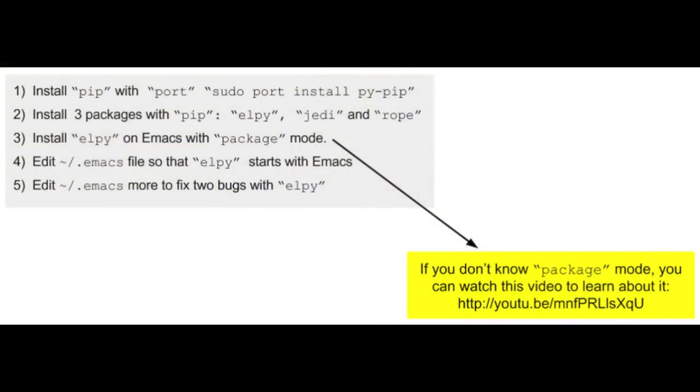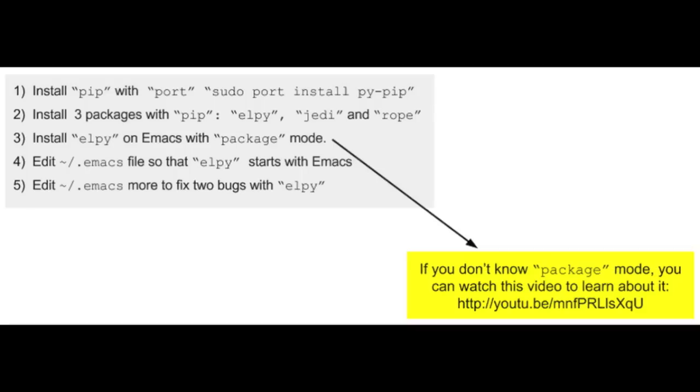I'm going to go through these five steps to install Alpy on our computer. First, we're going to install pip with port. And with pip, we're going to install Alpy and Jedi and Rope, which are the backends for autocomplete. Then we're going to install Alpy on Emacs with a package and edit our .emacs file so that Alpy starts with Emacs. And then we're going to fix two bugs with Alpy, again editing the .emacs file.